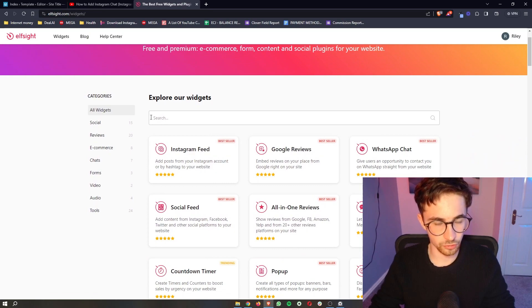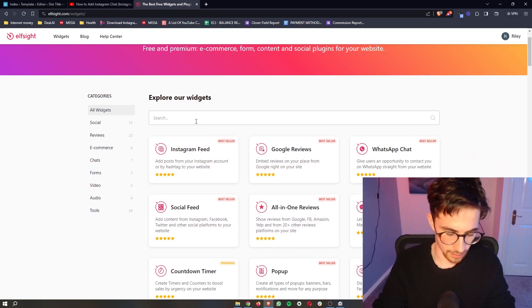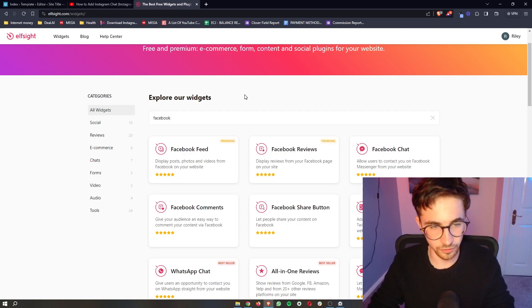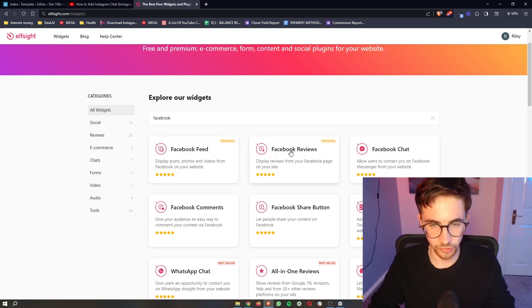Now in here, just go to the top search bar and search for Facebook. Just search for Facebook, it should pop up. As you can see, we have Facebook reviews.